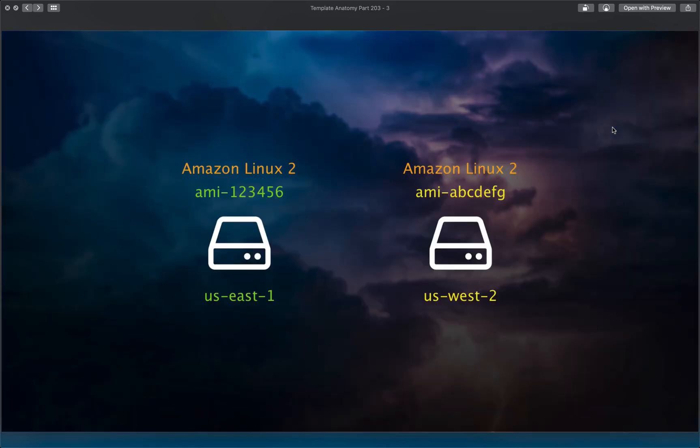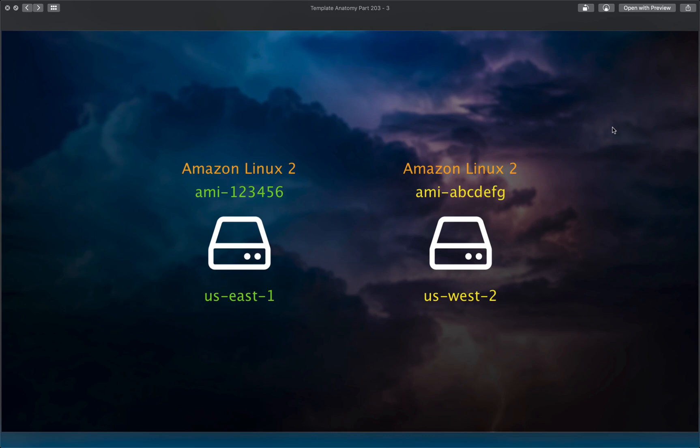Well, even though all of the Amazon machine images out there that are Amazon Linux 2, for example, even though those are all the same, they actually have a different ID based on the region. So the latest Amazon Linux 2 AMI, while the same, has a different ID if you're in US East 1 than it does if you're in US West 2, for example.